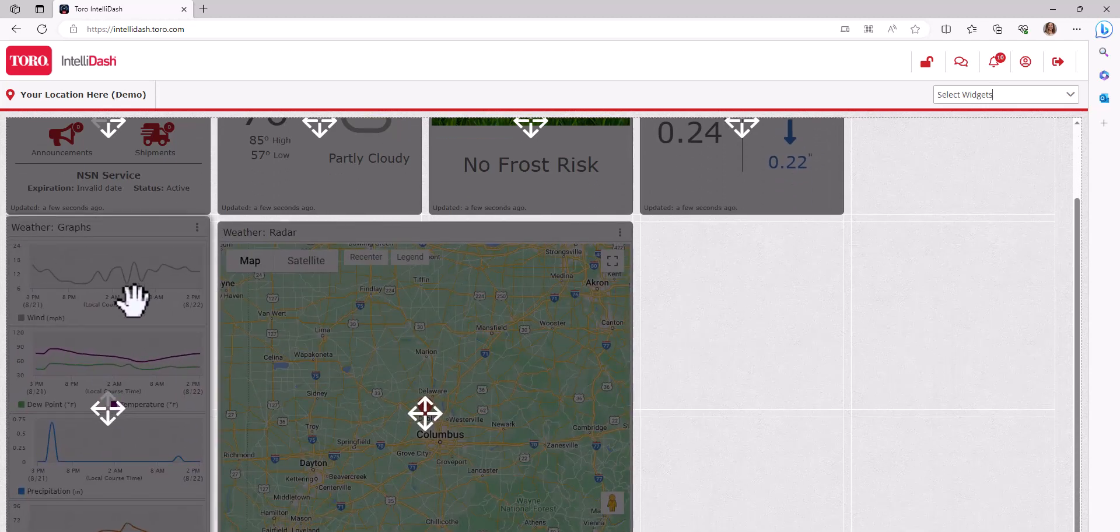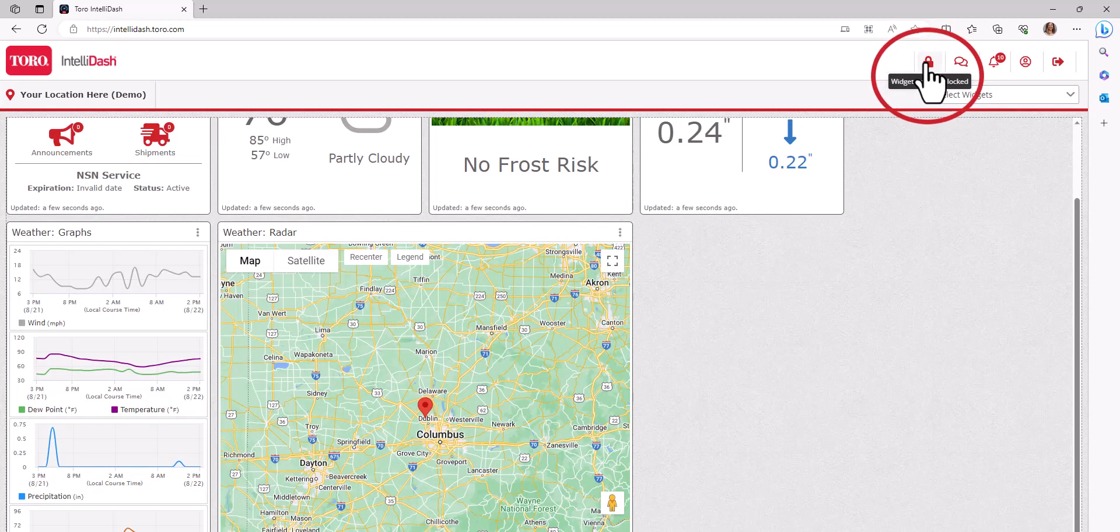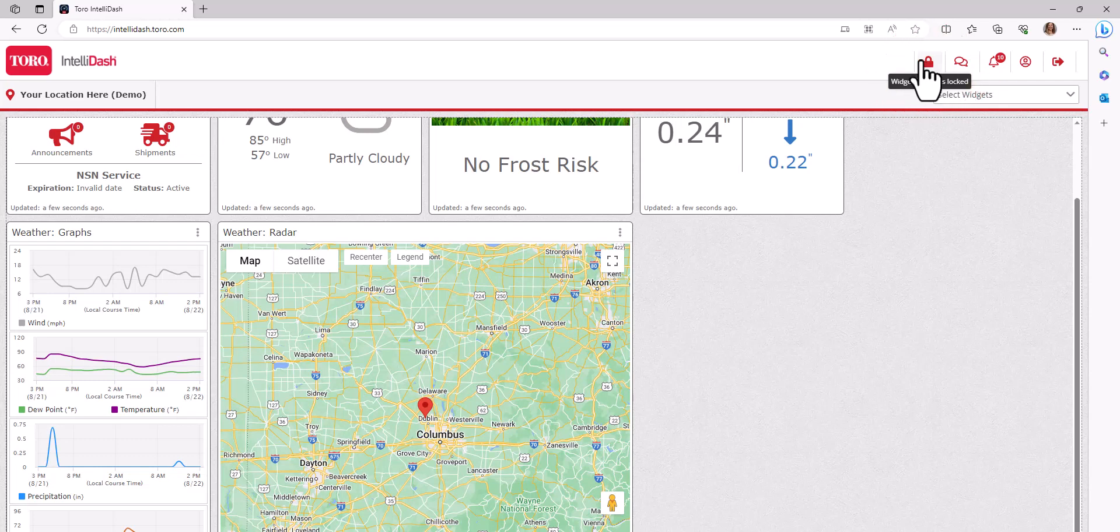When you've completed moving your widgets, click the unlock icon to lock them into place. This configuration will be saved until you unlock and move them again.